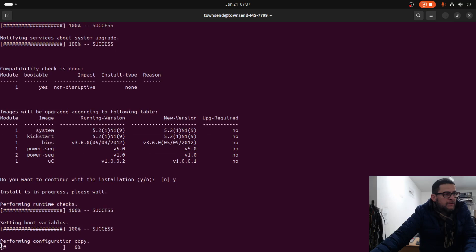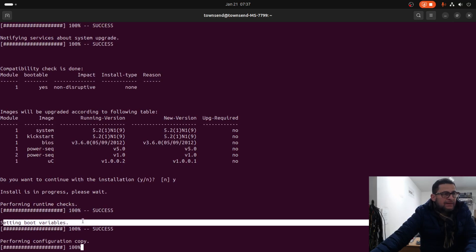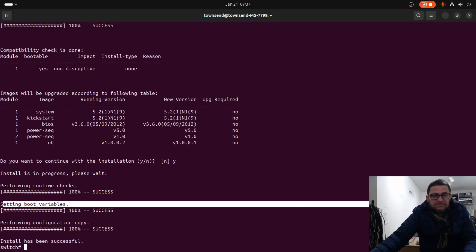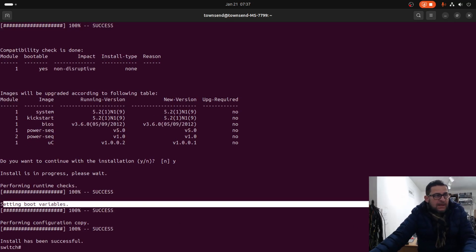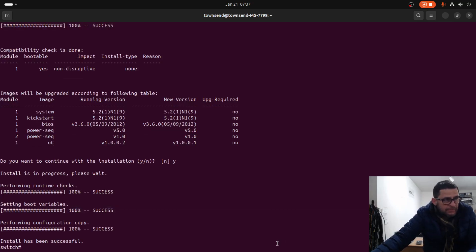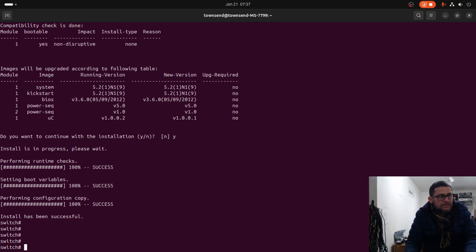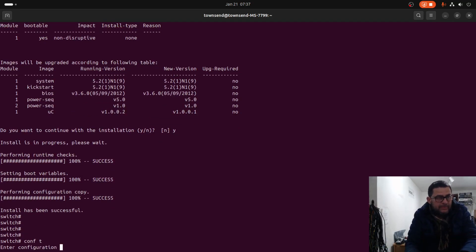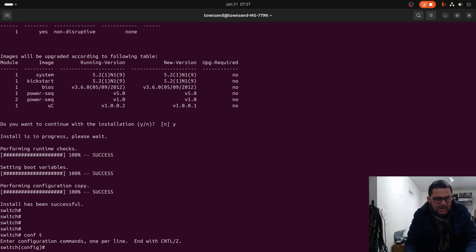Right now it's performing the configuration copy. It's done.